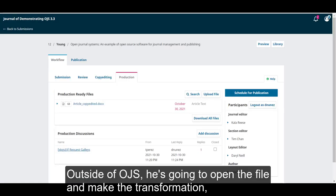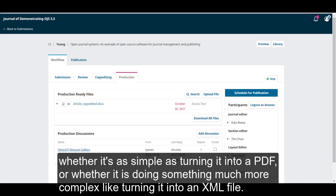Outside of OJS, he's going to open the file and make the transformation. Whether it's as simple as turning it into a PDF, or whether it is doing something much more complex, like turning it into an XML file.